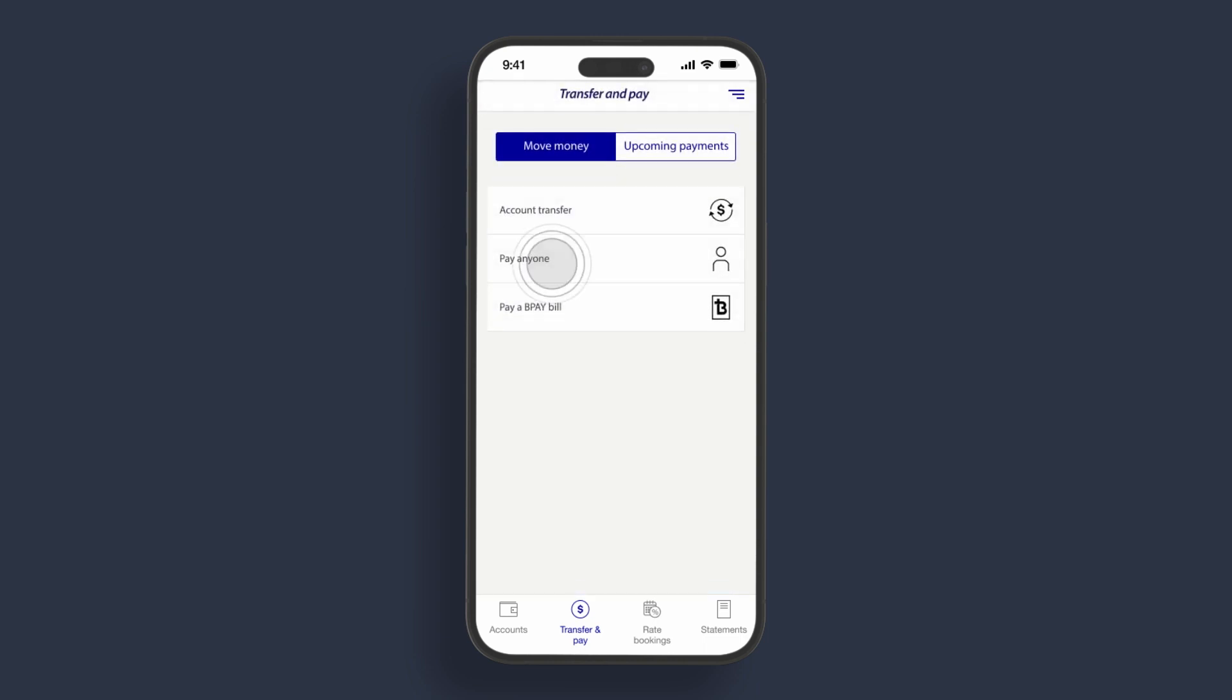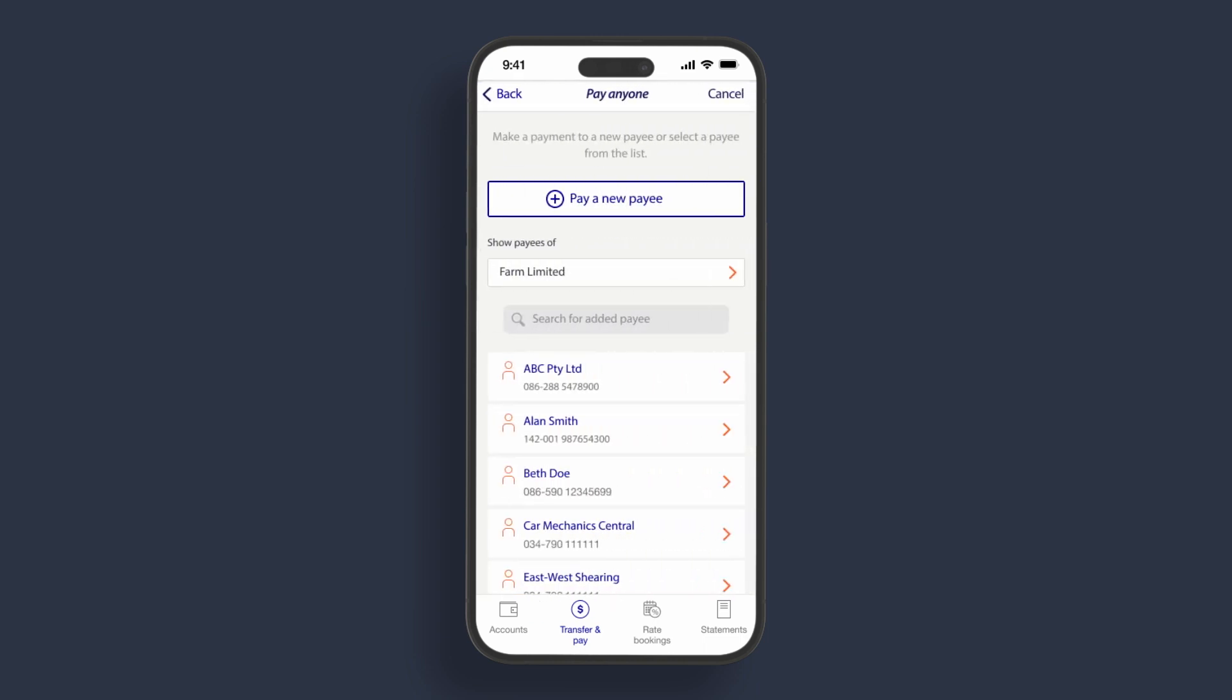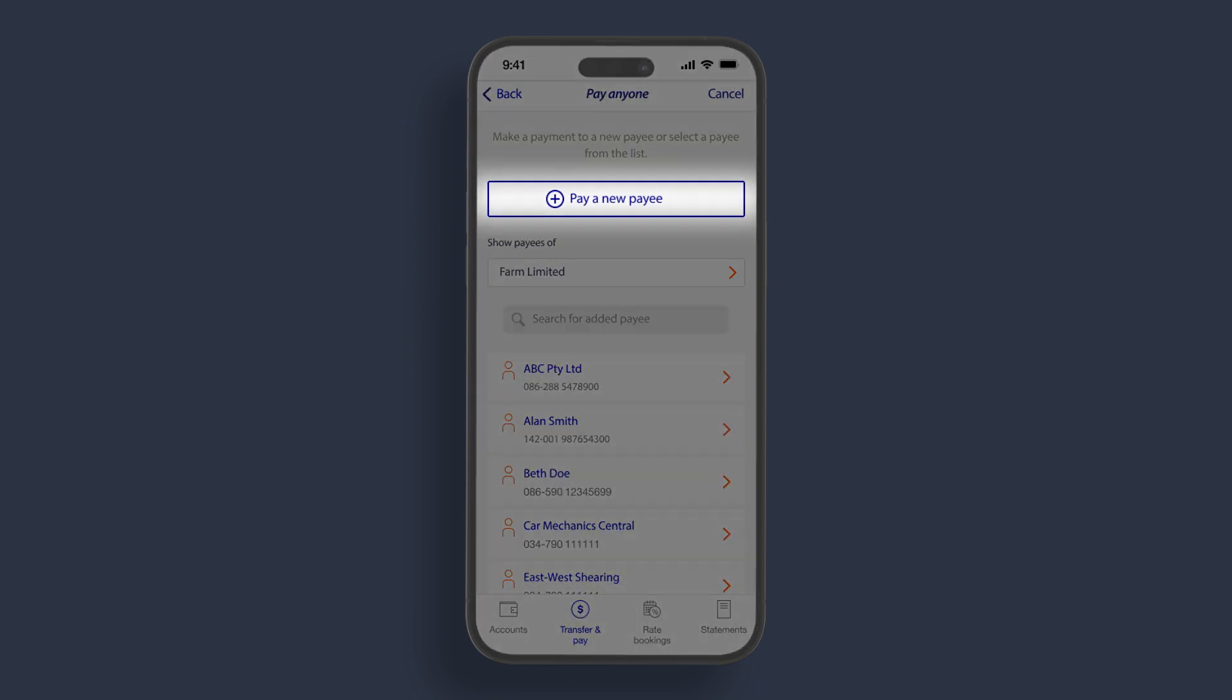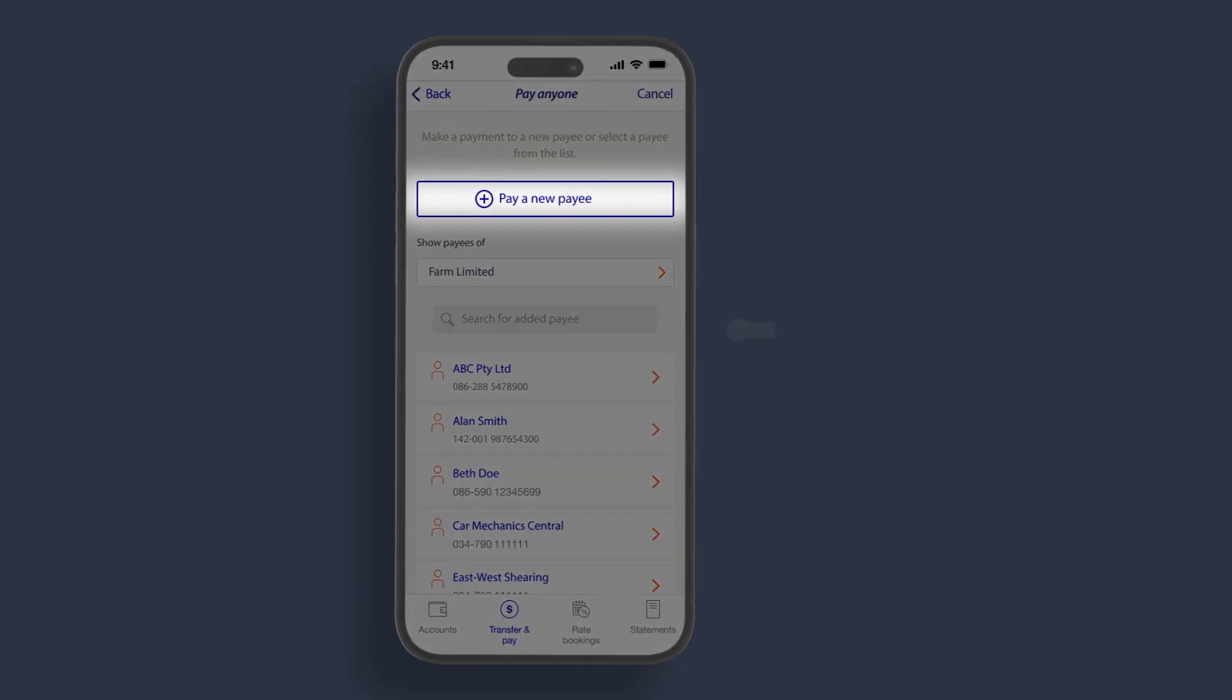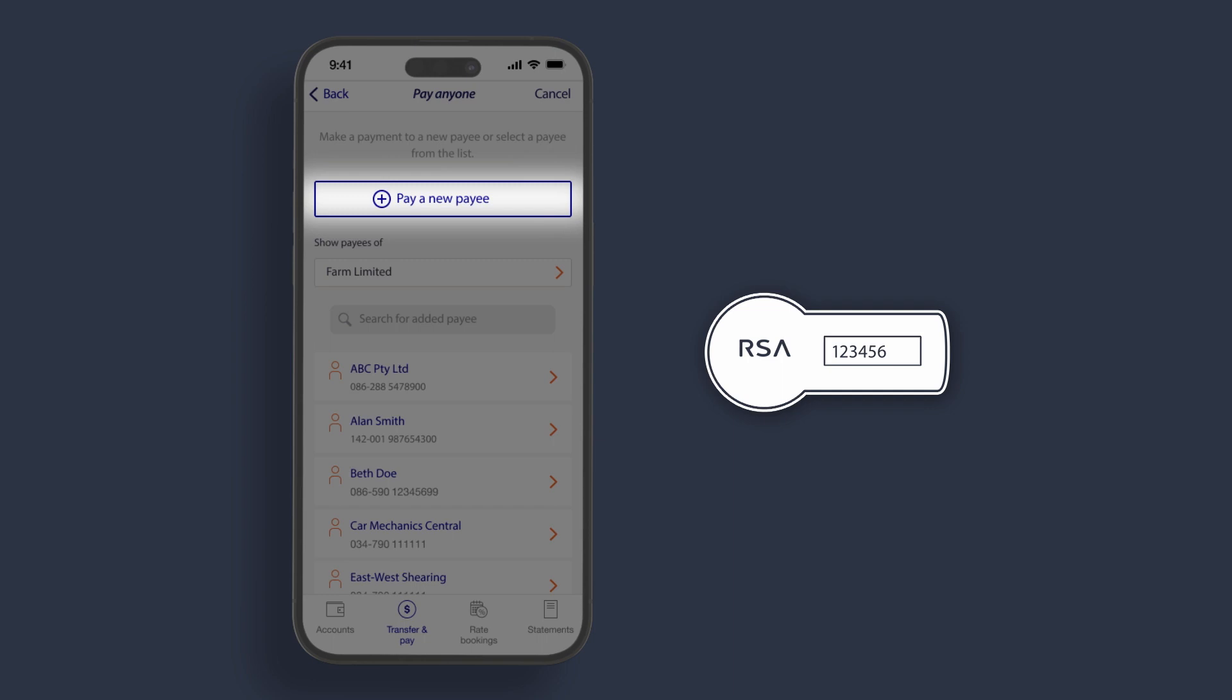Use pay anyone to make a payment to one of your payees or set up a new payee. In this screen, you can add a new payee. For security purposes, you will need your RSA token to add a new payee. A reminder to never share your RSA token code with anyone.